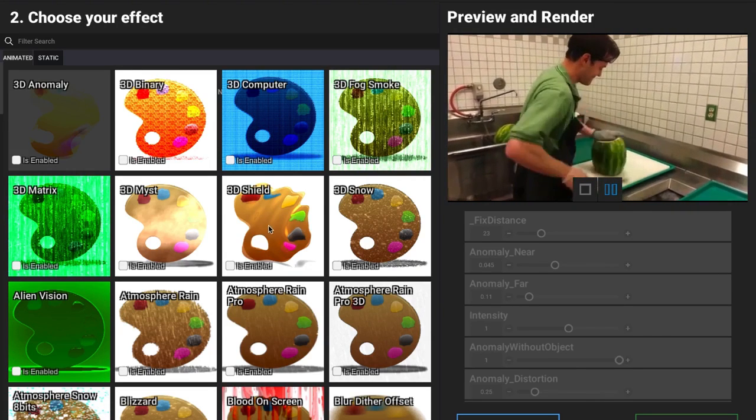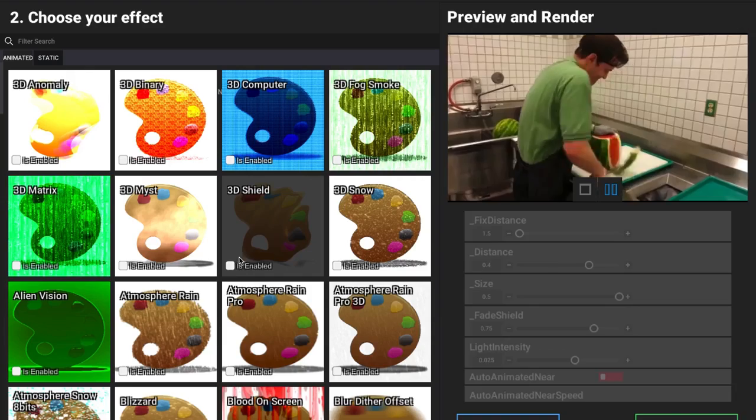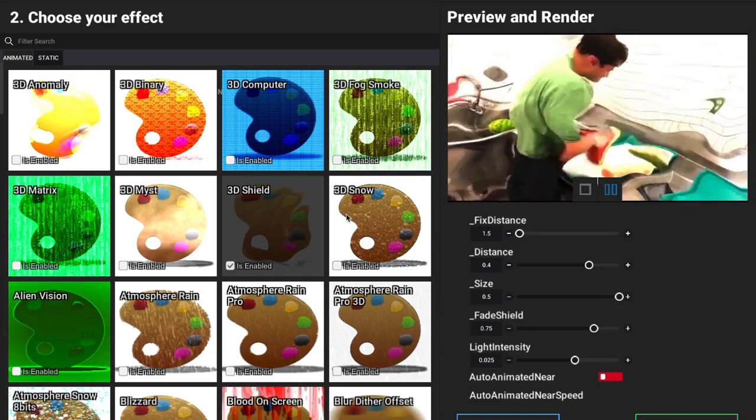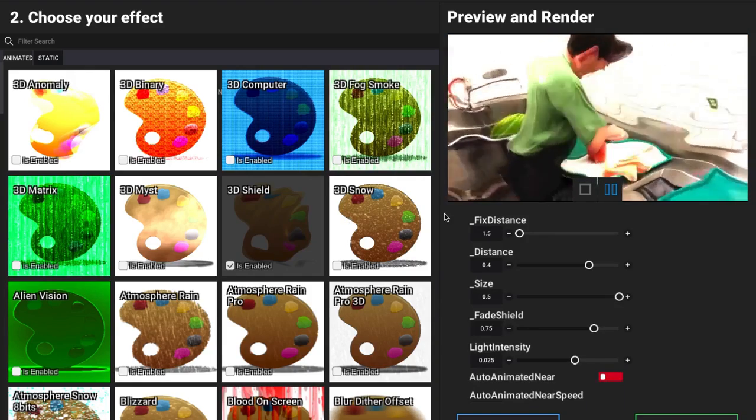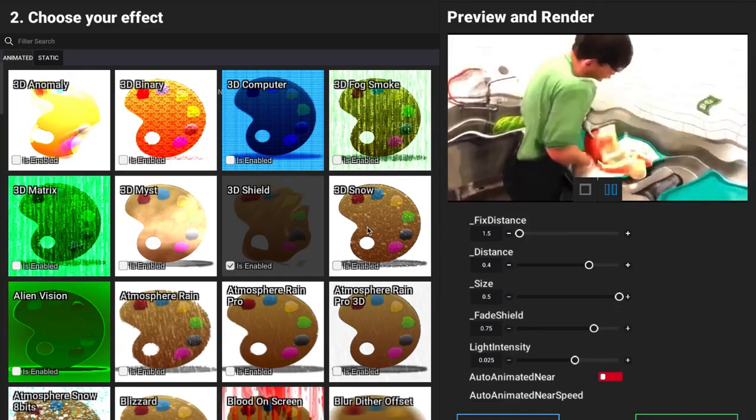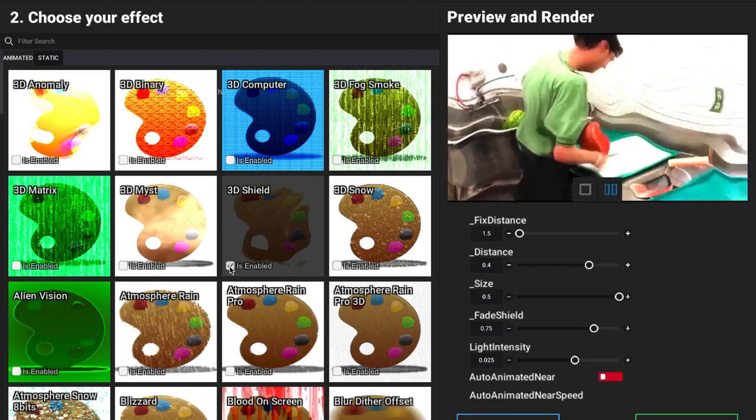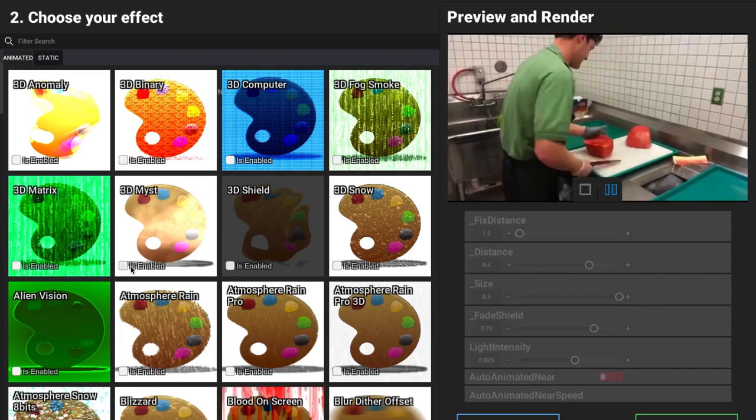That's going to bring up our effects again. We have, for example, this 3D shield. As my video is playing, we can see exactly what that's looking like.